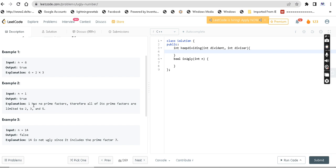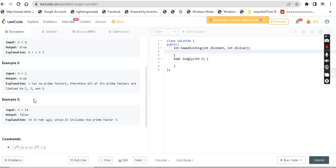Next example: n equals 1. The number 1 has no prime factors, therefore all of its prime factors are limited to 2, 3, and 5. Since 1 is greater than or equal to 1 with only limited prime factors, we return true.